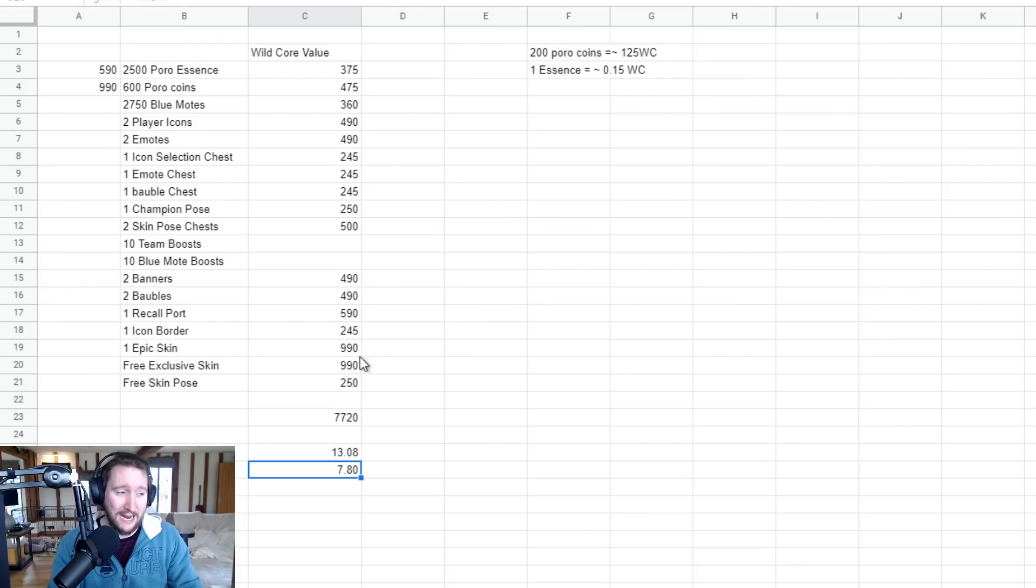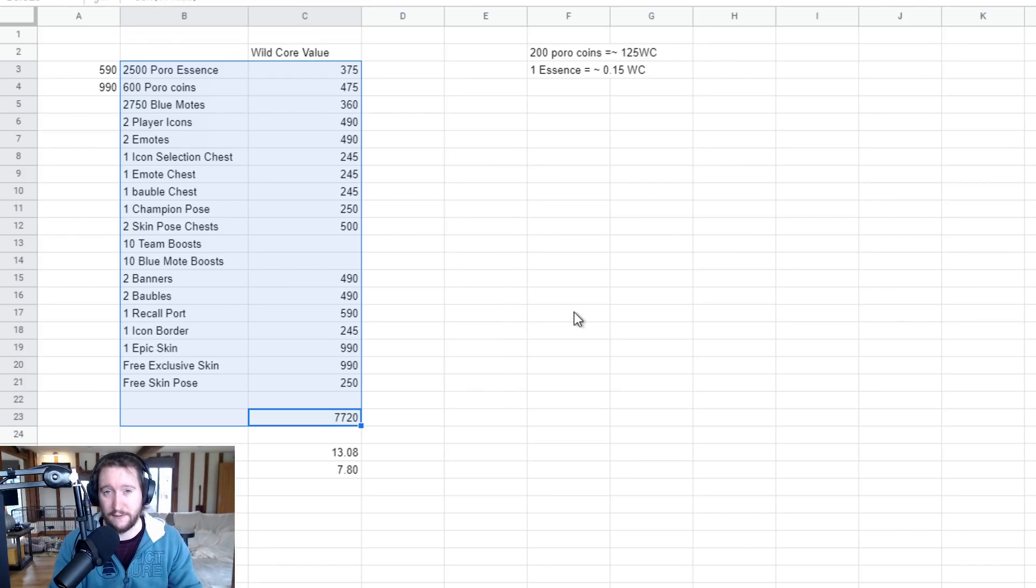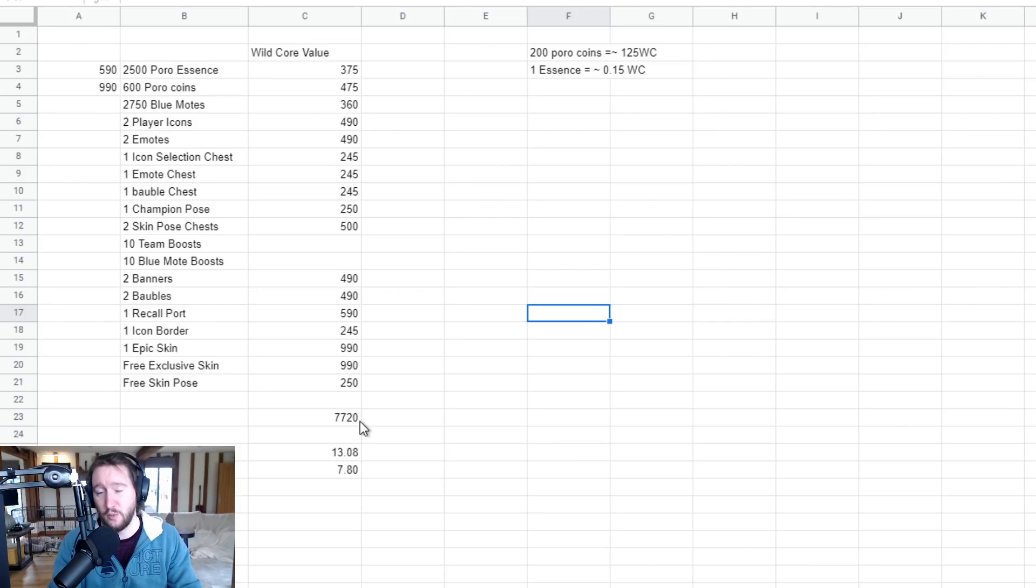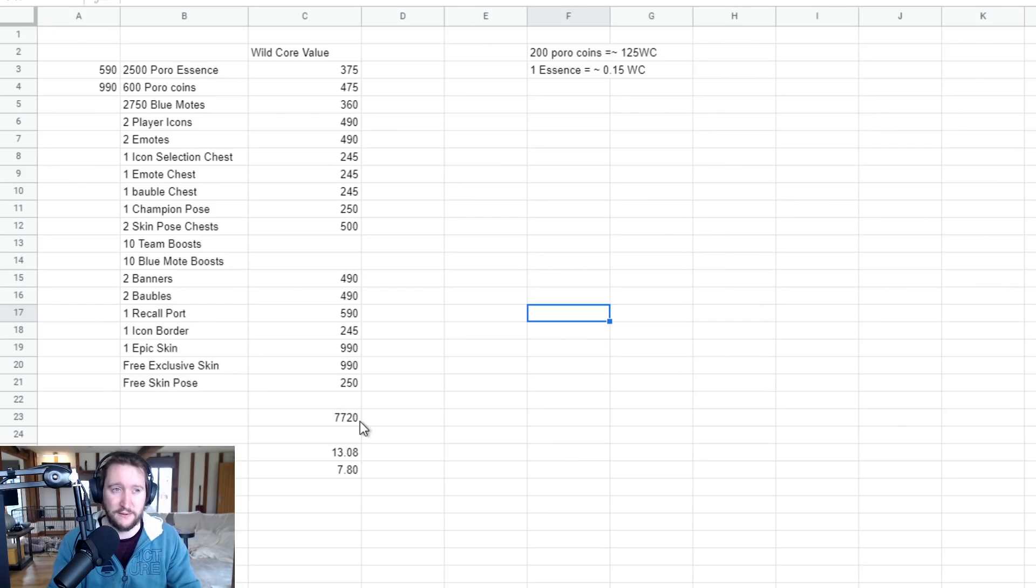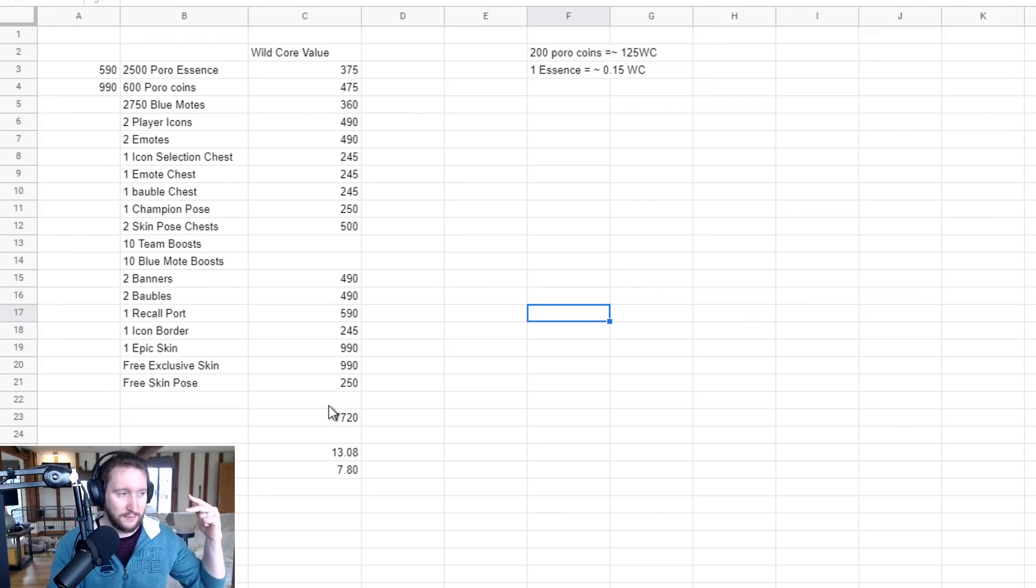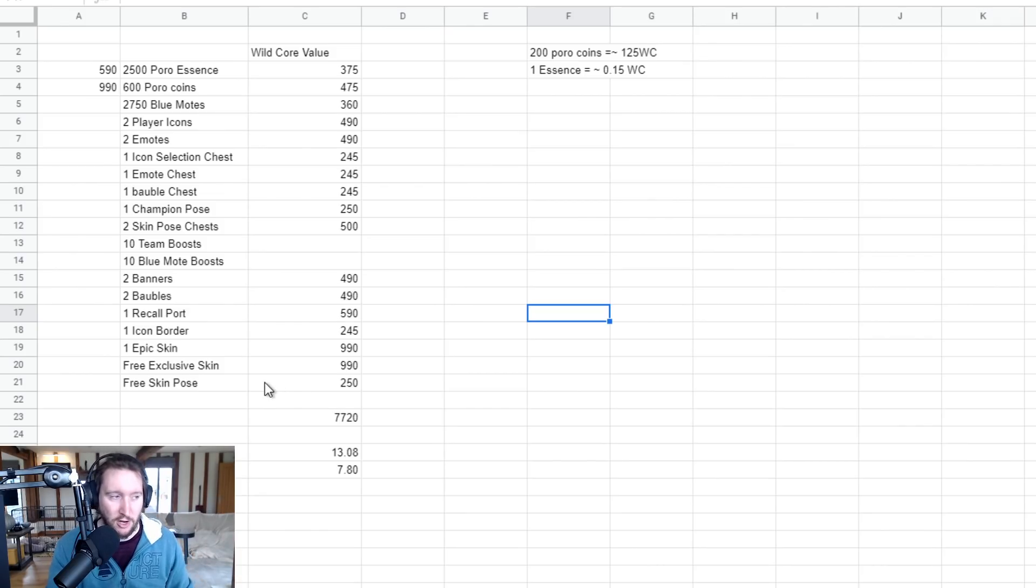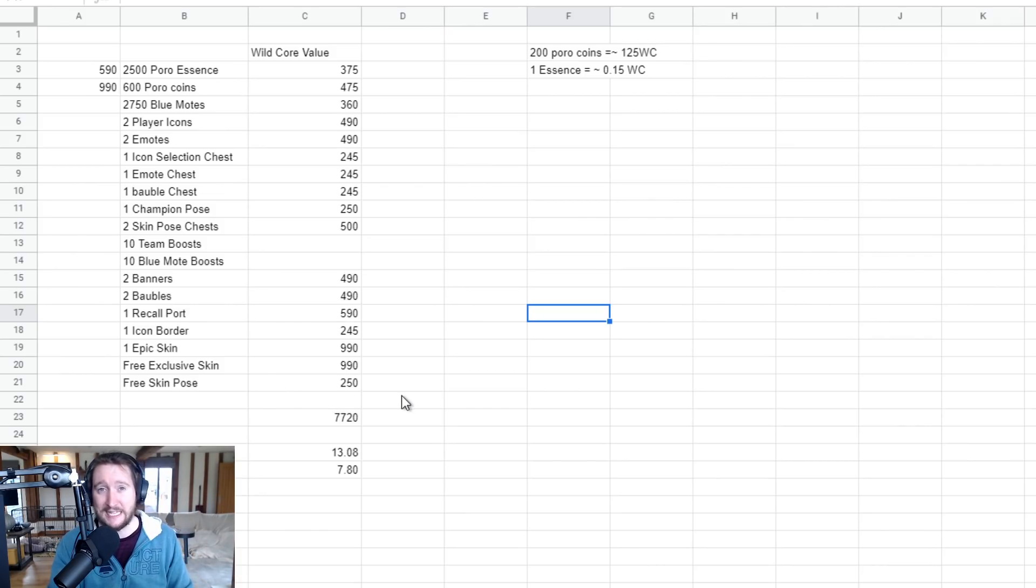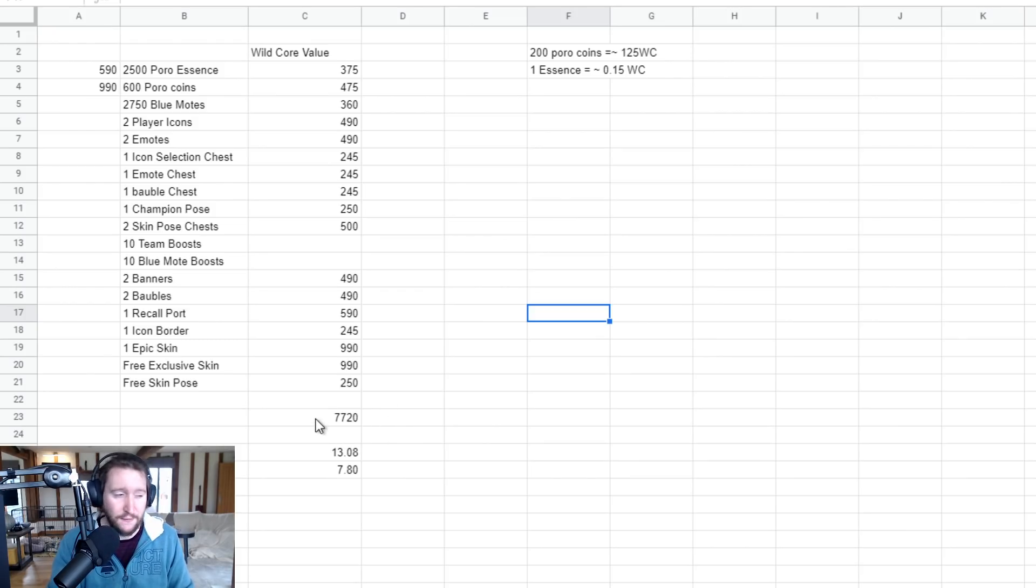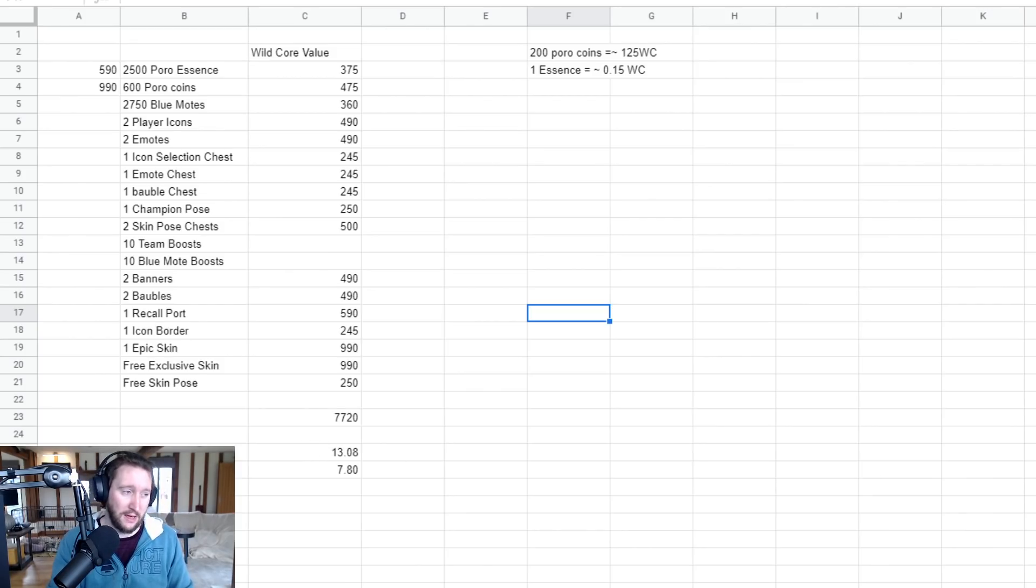So I can say without a shadow of a doubt that if you care about all the stuff on this list and you want all the stuff on this list, then it's absolutely worth it. If you're the kind of person, though, that wants to get a specific skin for a specific champion, you don't care about emotes, baubles, whatever, Poro Essence, Poro Coins, champion poses - if you don't care about any of that crap, then sure, this might not be as worth it for you. But if you're just looking to collect as much stuff in the game as possible and you're not that bothered about the kind of stuff that you get, you just want to get stuff, then the Wild Pass is absolutely worth it, 100% worth the initial investment.